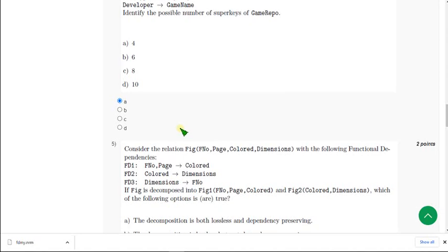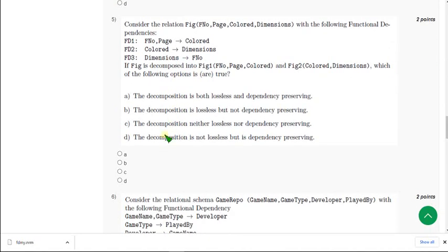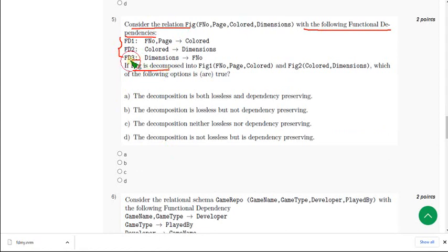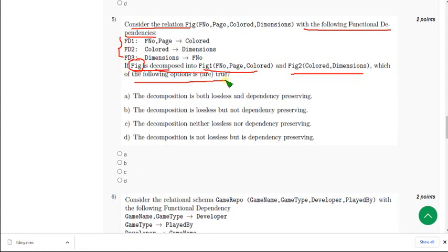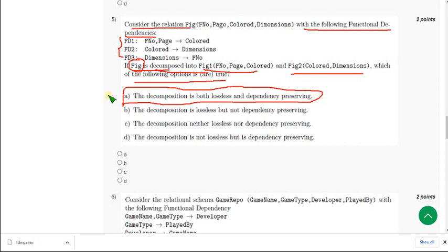For the fifth question: consider the relation fig with the following three functional dependencies. The schema is decomposed into two tables, fig 1 and fig 2, and they are asking which of the following is or are true. For the fifth question I am having a little bit of doubt, but I think option A is correct. All these solutions are probable answers — please use them for reference purposes to compare with your own answers. I think A is the answer for the fifth question.